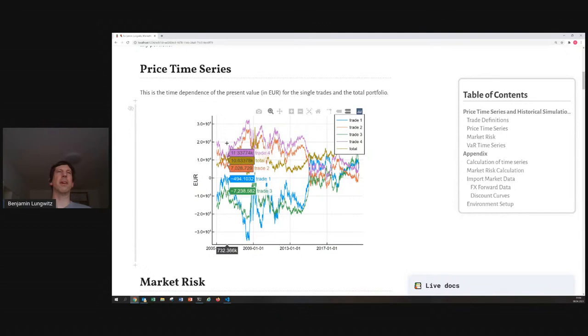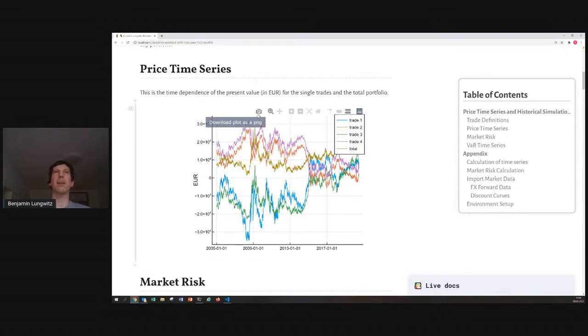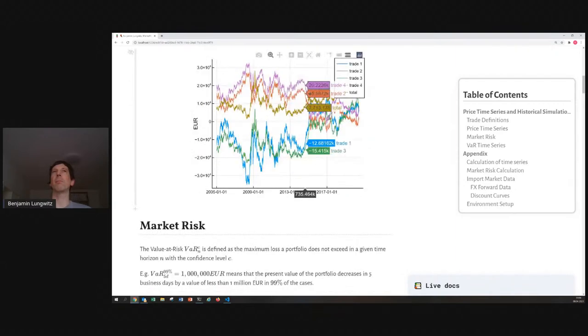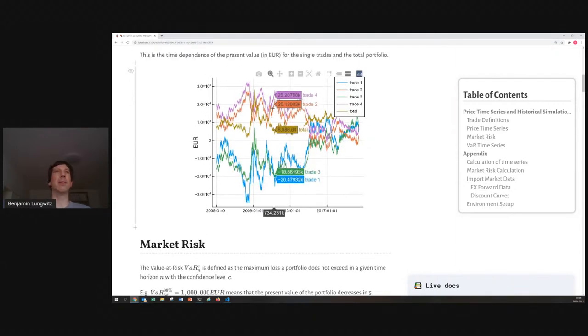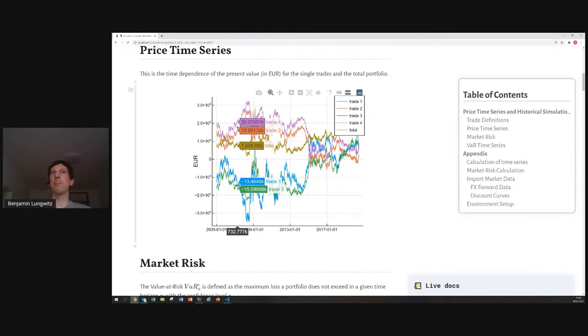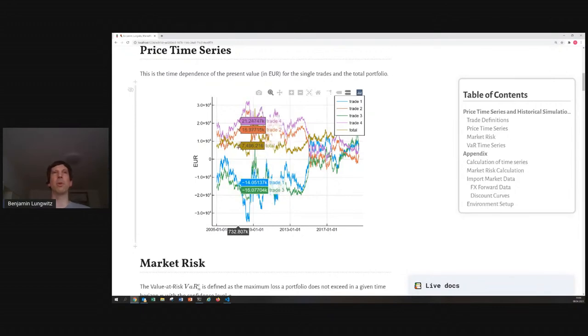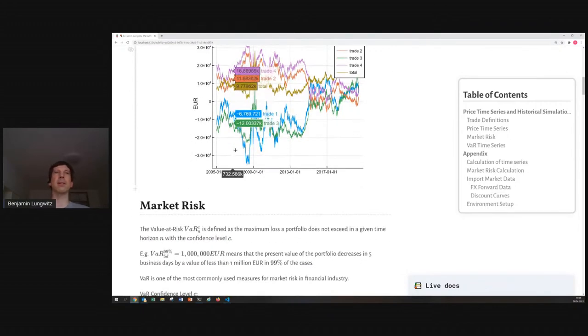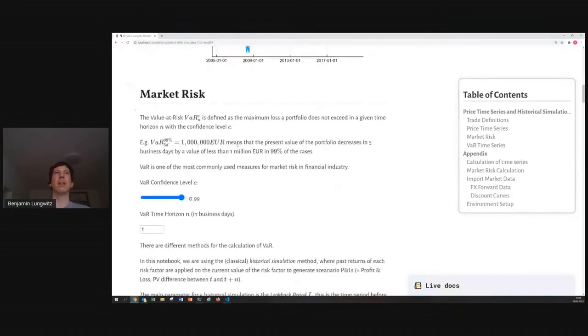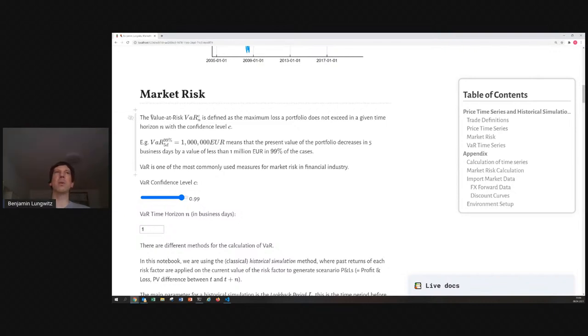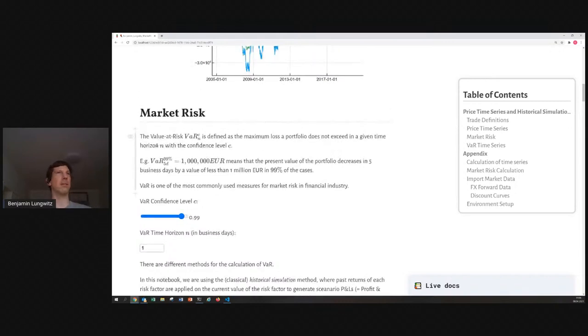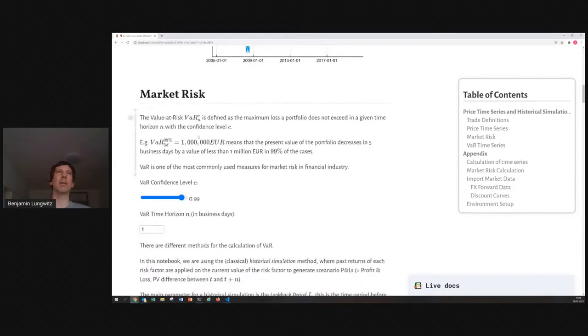And, this is how you would evaluate the price of the trade, the trade time series, and the question is, what is the market risk of that portfolio? Market risk, probably the most common classical measure of market risk is the so-called value at risk. And, this is defined as the maximum loss a portfolio does not exceed in a given time horizon with a given confidence level.